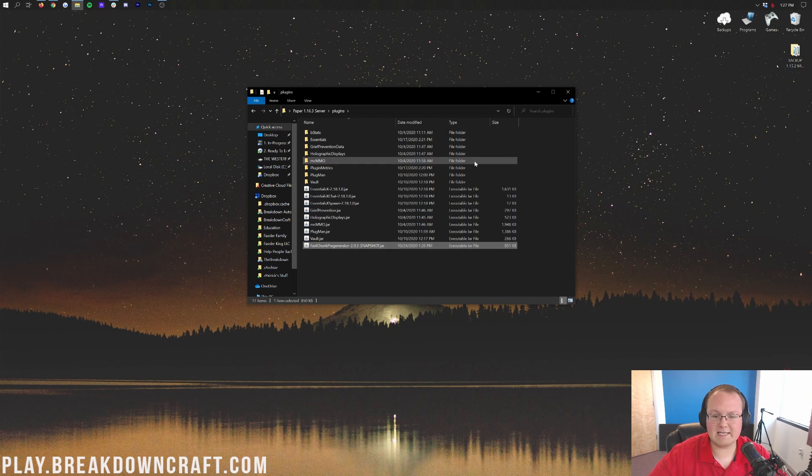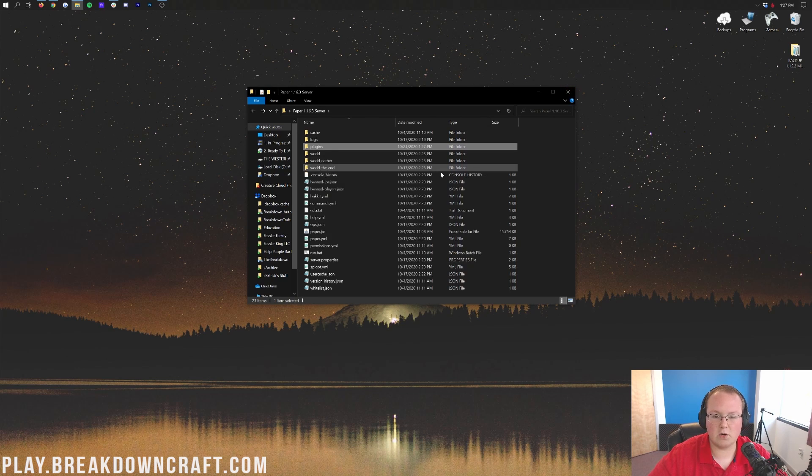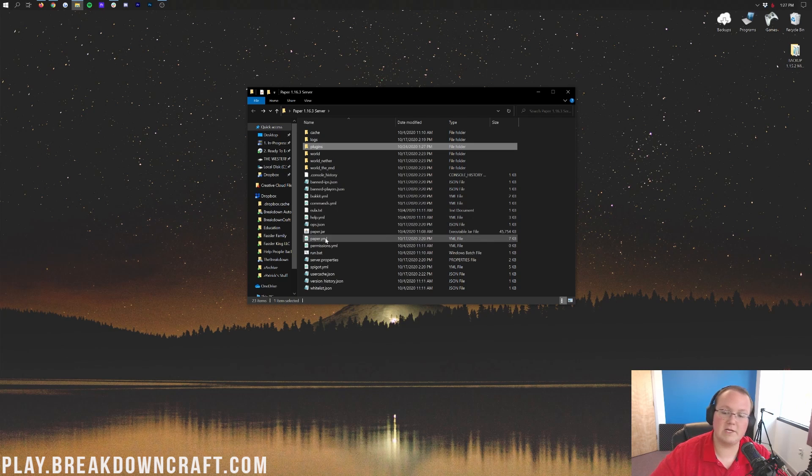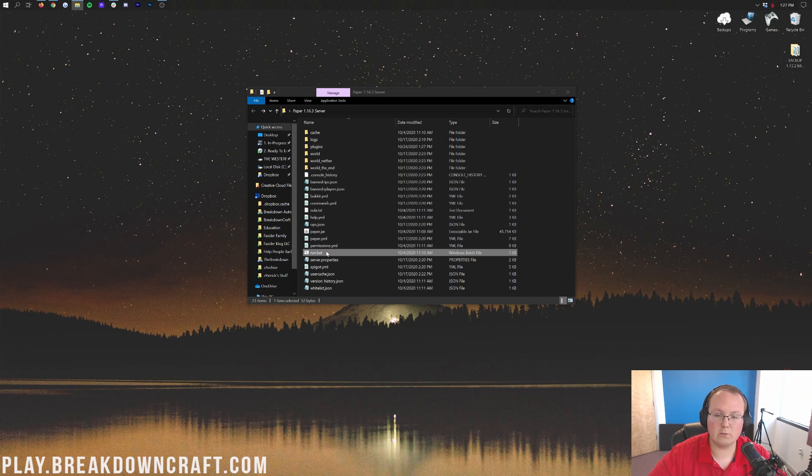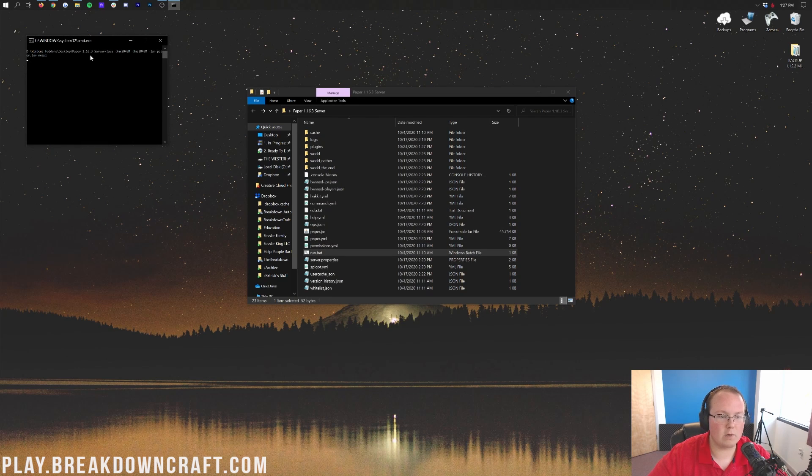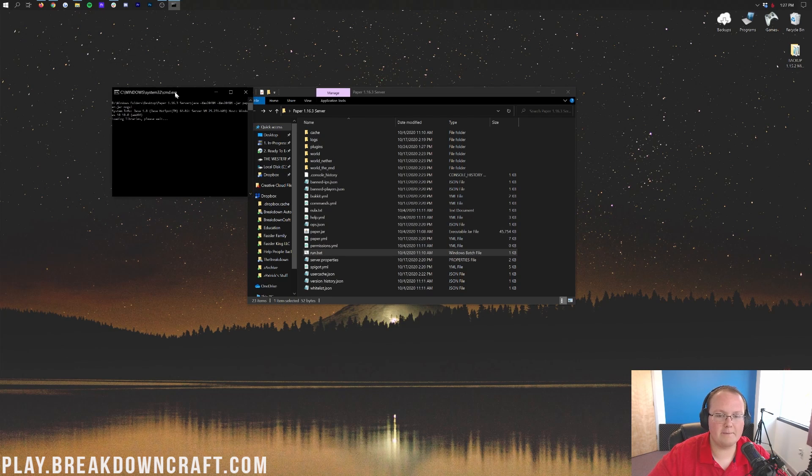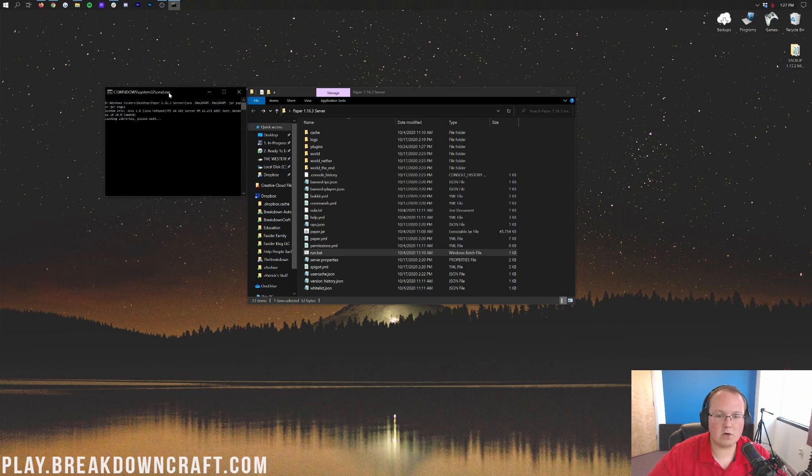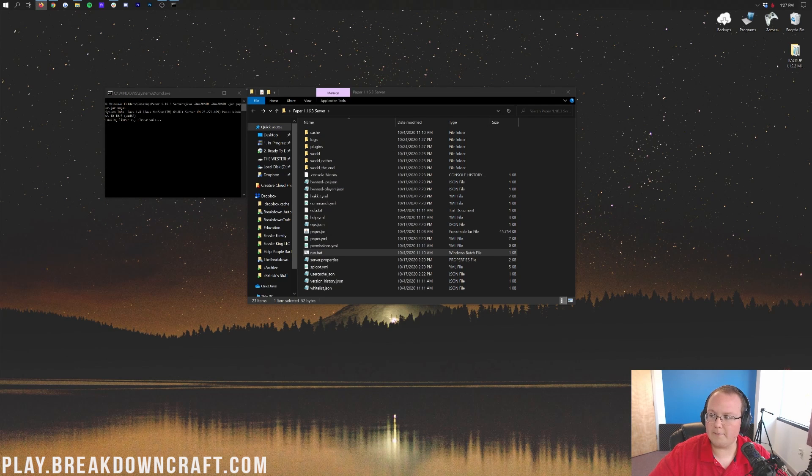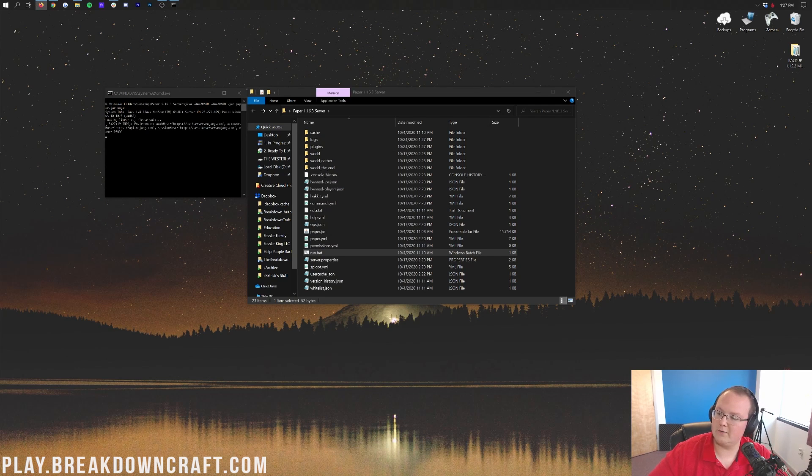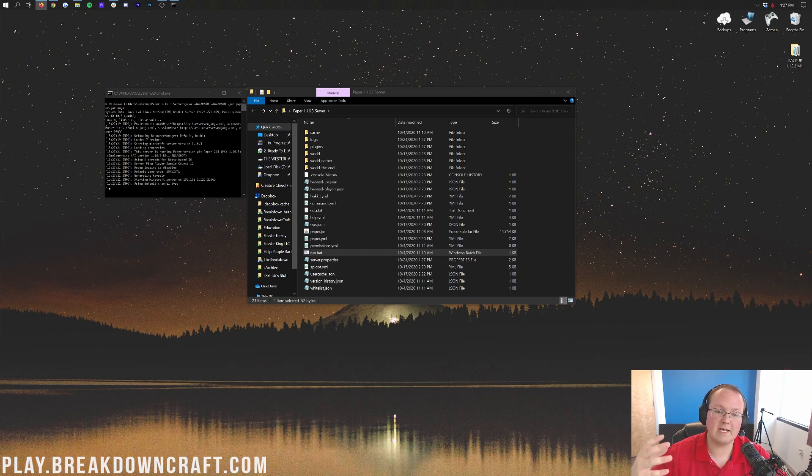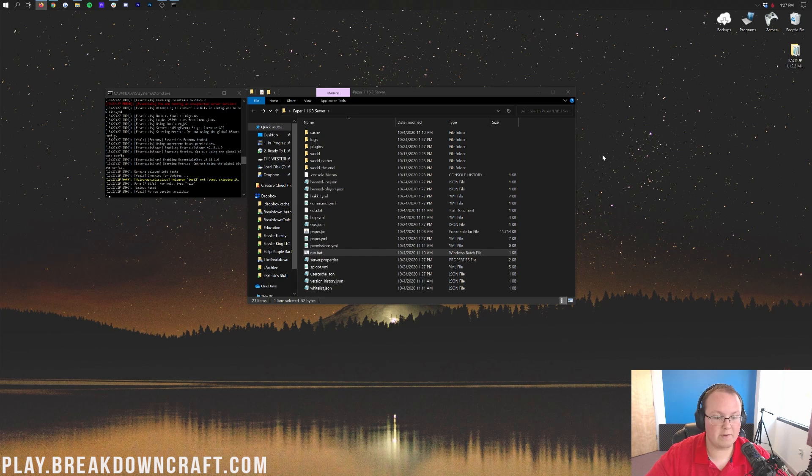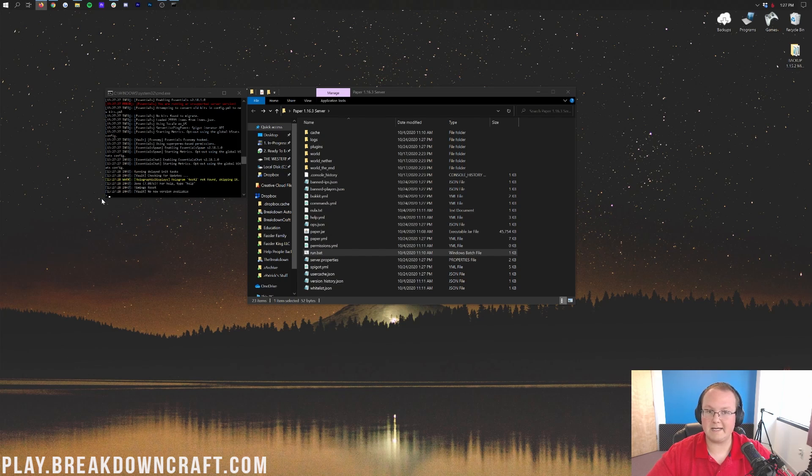Now we want to go ahead and get this server started up because we need to start the server before we can generate our world. We're going to click the run.bat file here, get the server started up. Once the server is started up, we're going to be able to get into the nitty-gritty of this plugin. First and foremost, we're going to be looking at the config of Fast Chunk Pregenerator. As you can see, the server says done, meaning it's done and now set up.